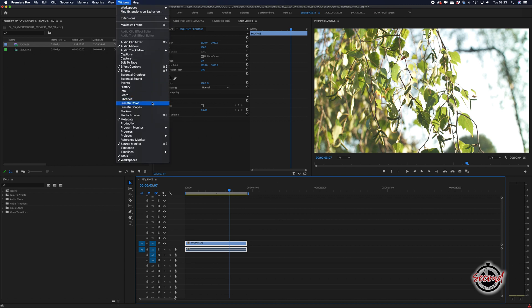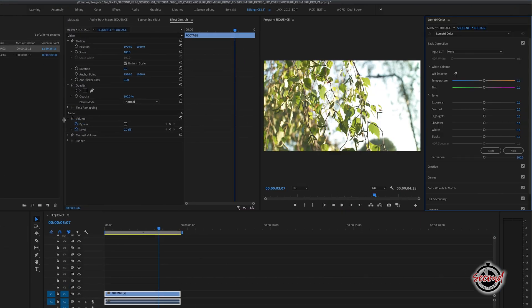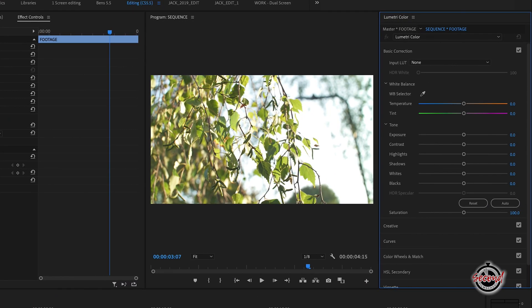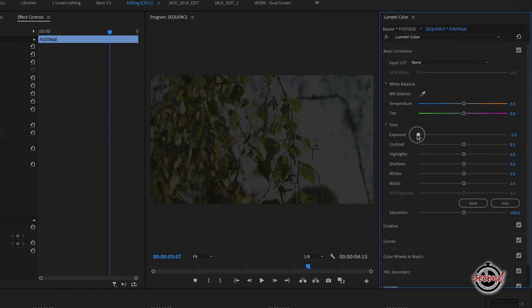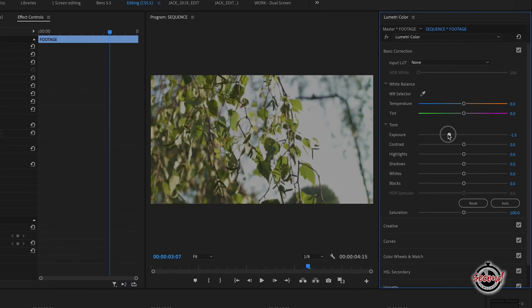First, open the Lumetri Color panel and under Basic Correction, bring down your exposure. Set the exposure at a minus level where you can see detail in both the highlights and the shadows.